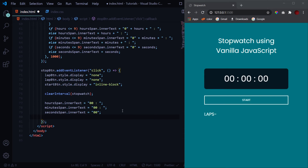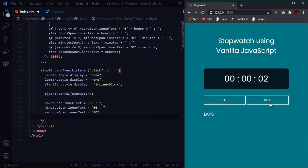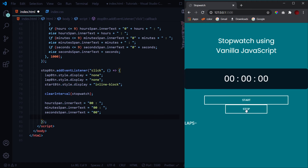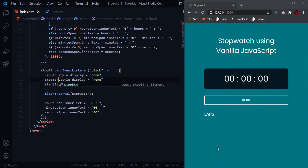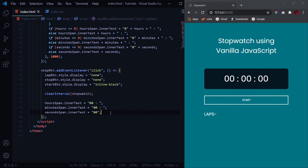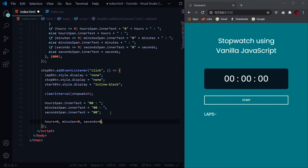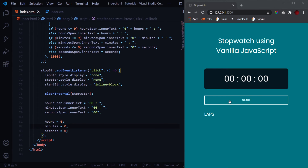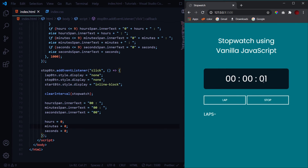We also need to reinitialize the variables — because without it, clicking start again would resume from where it left off. So set hours = 0, minutes = 0, and seconds = 0 inside the stop button handler. After this fix, clicking stop fully resets everything and clicking start again begins from zero.